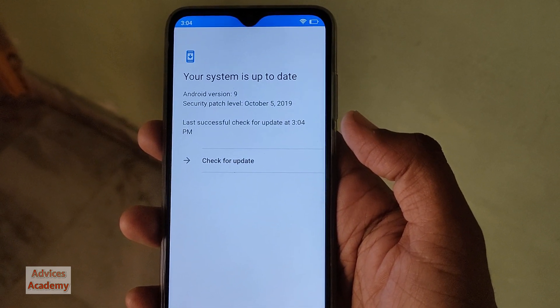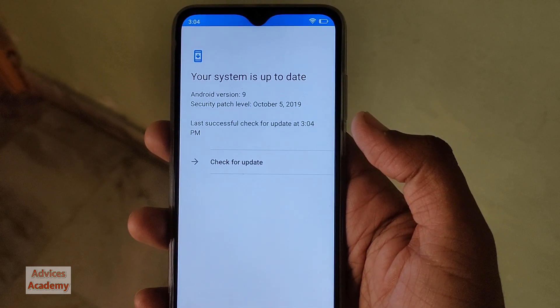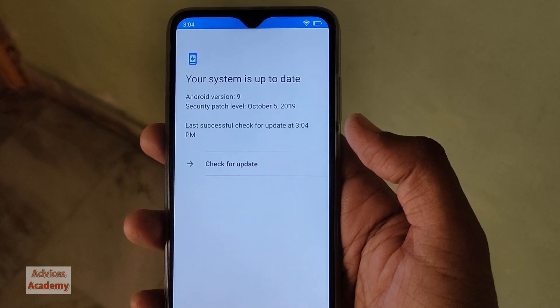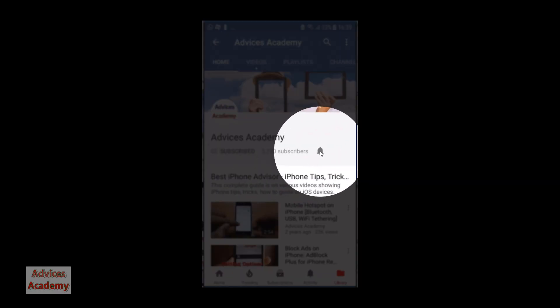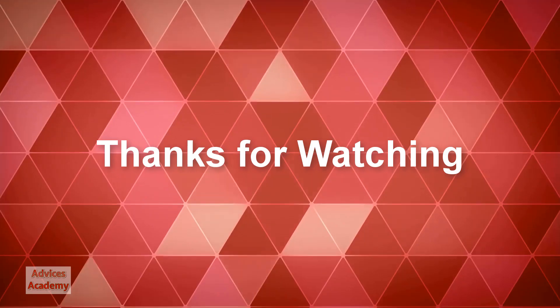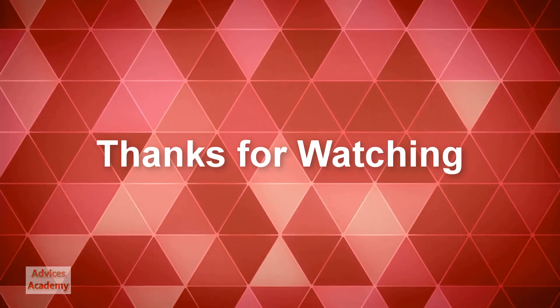Let us know your views, and do not forget to subscribe to our YouTube channel and enable bell notifications for more videos.